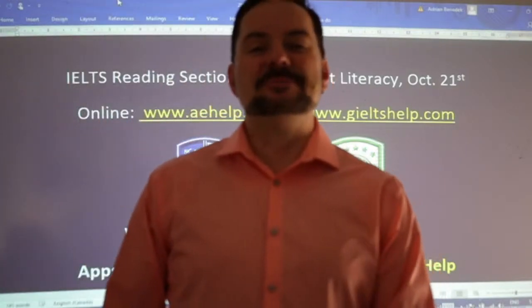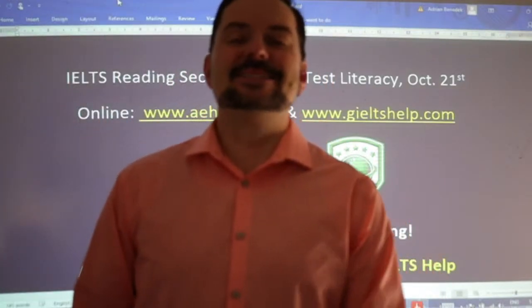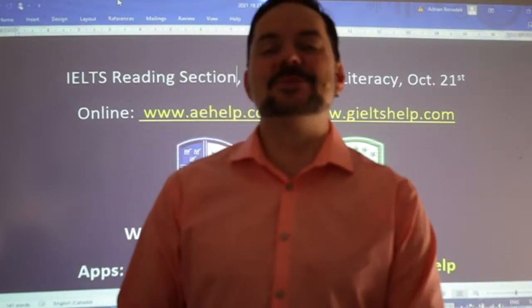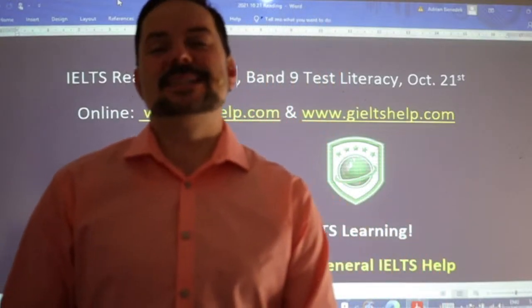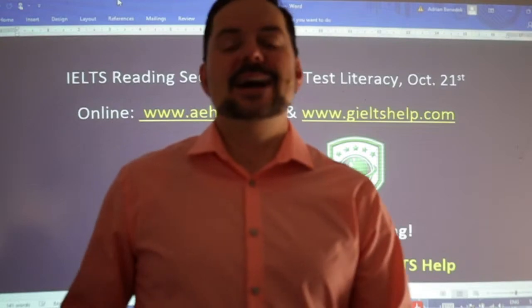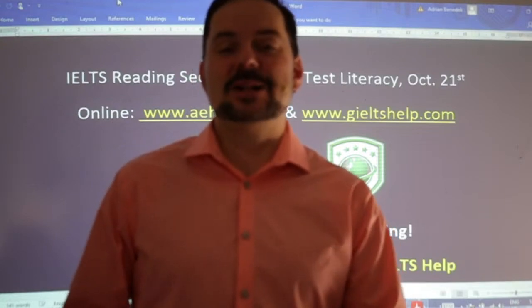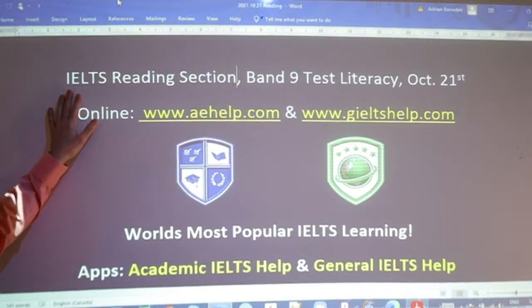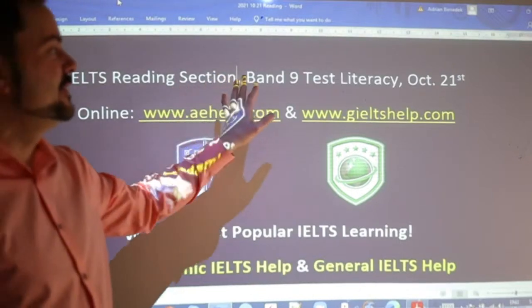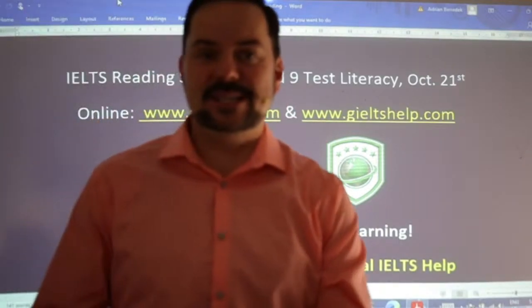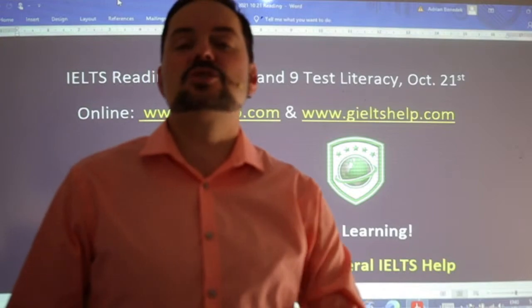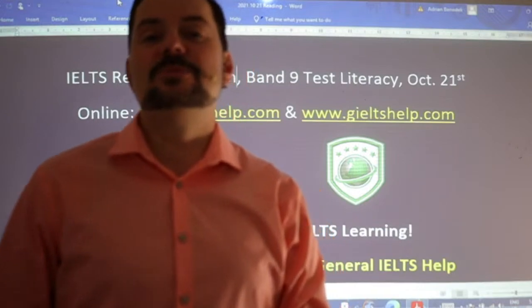Hi students, welcome to today's live IELTS class. My name is Adrian and I'm streaming from beautiful Victoria on the west coast of Canada. I hope everybody is having a fantastic week. This is a members chat class — everybody is welcome to watch. We are looking at an IELTS reading section, aiming for that high band nine test literacy. Literacy has to do with reading and writing, and we're going to discuss strategies on how to get those high band scores in your IELTS reading exam.